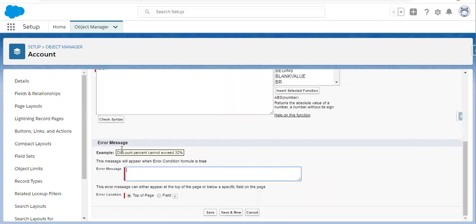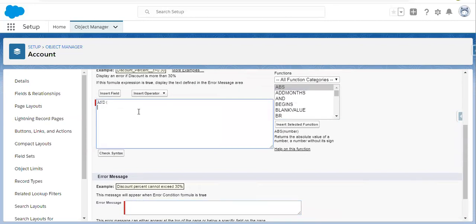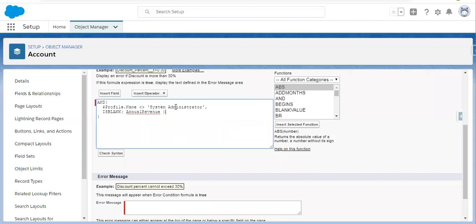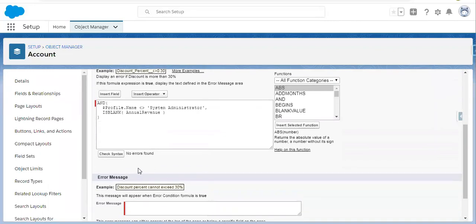To apply the profile check, I need to write $Profile.Name not equals to and inside single quotes write 'System Administrator'. So if profile name is not equal to System Administrator and annual revenue is blank, I am going to insert the Annual Revenue field using ISBLANK. If profile name is not equal to System Administrator and annual revenue is blank, then this validation rule will fire.